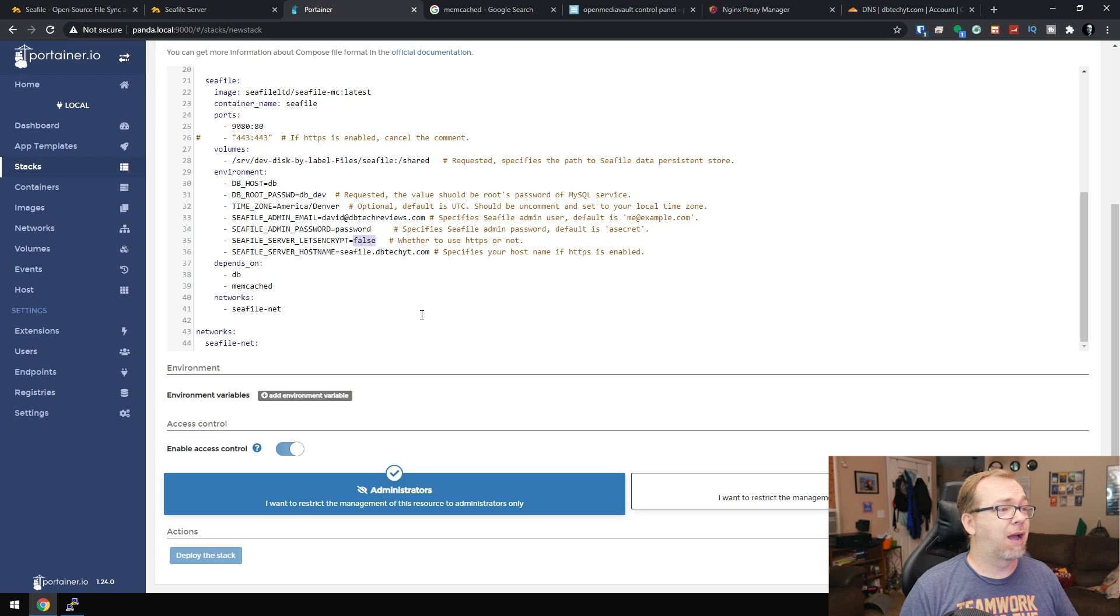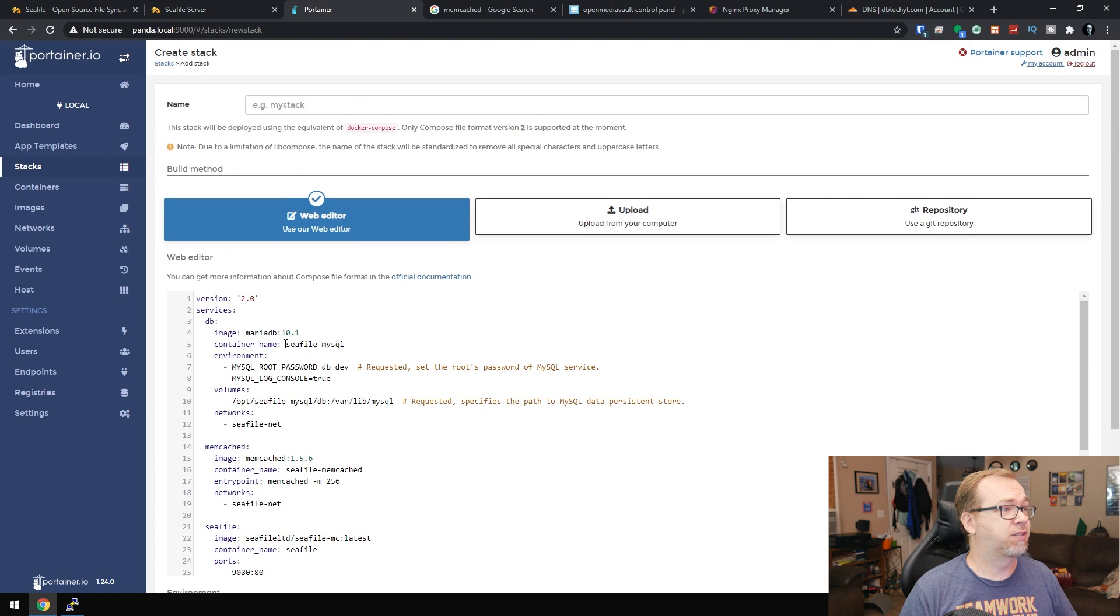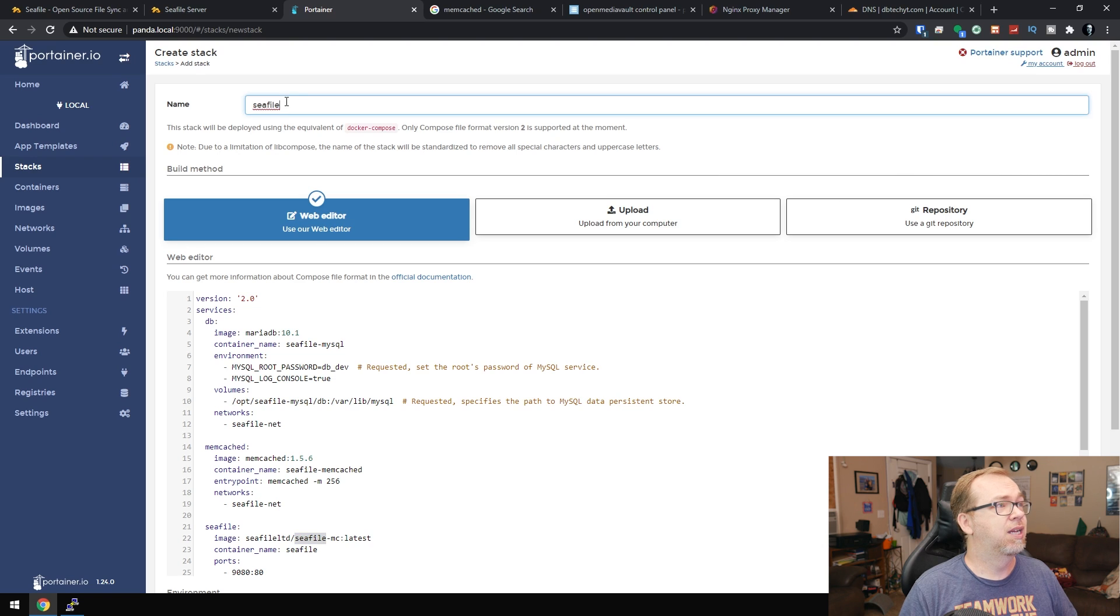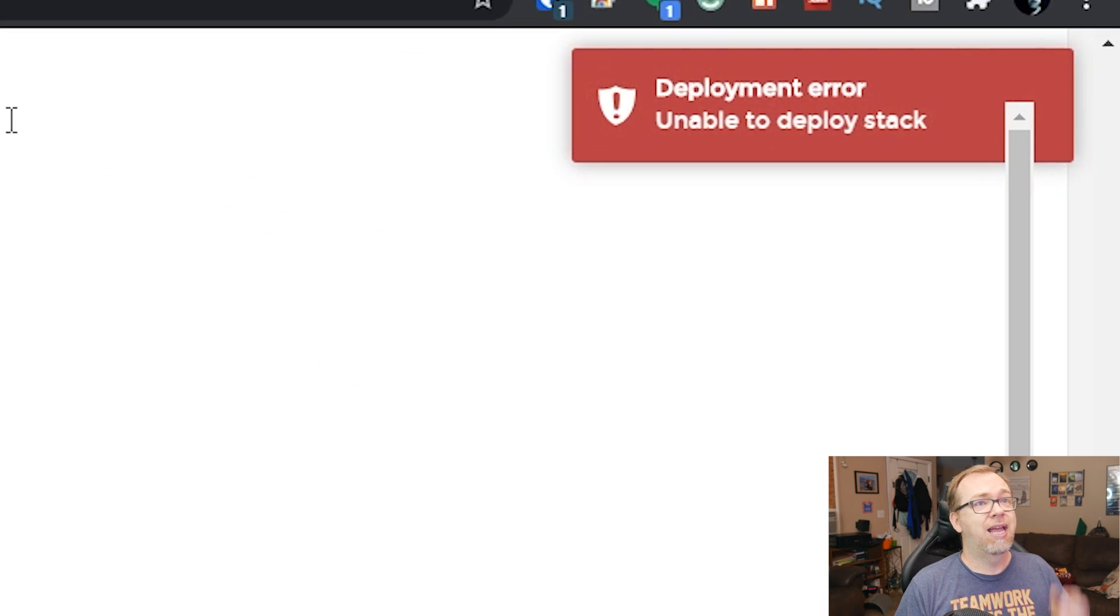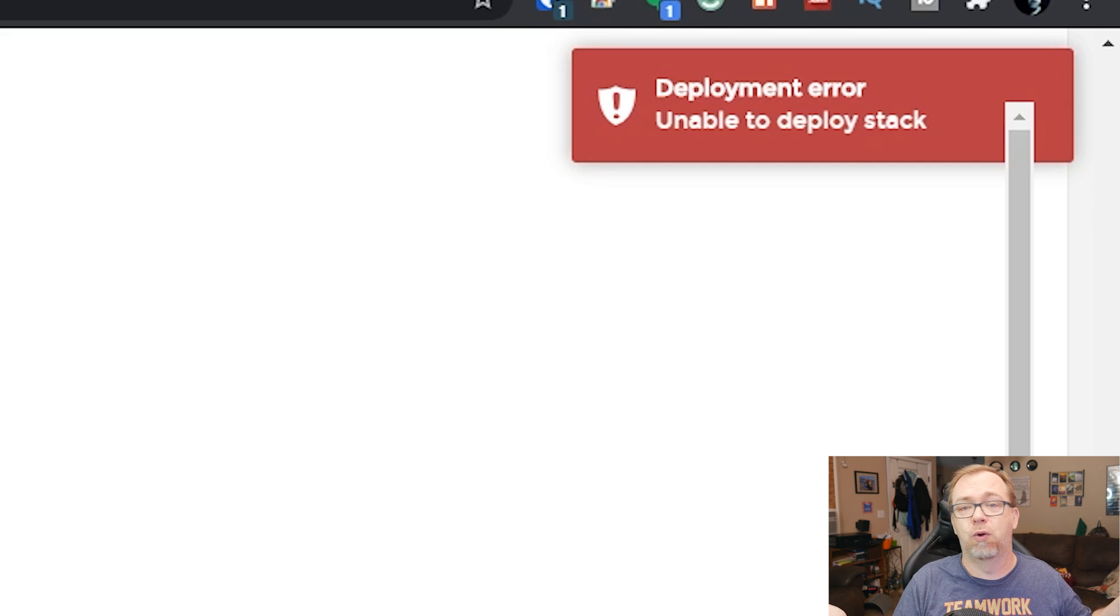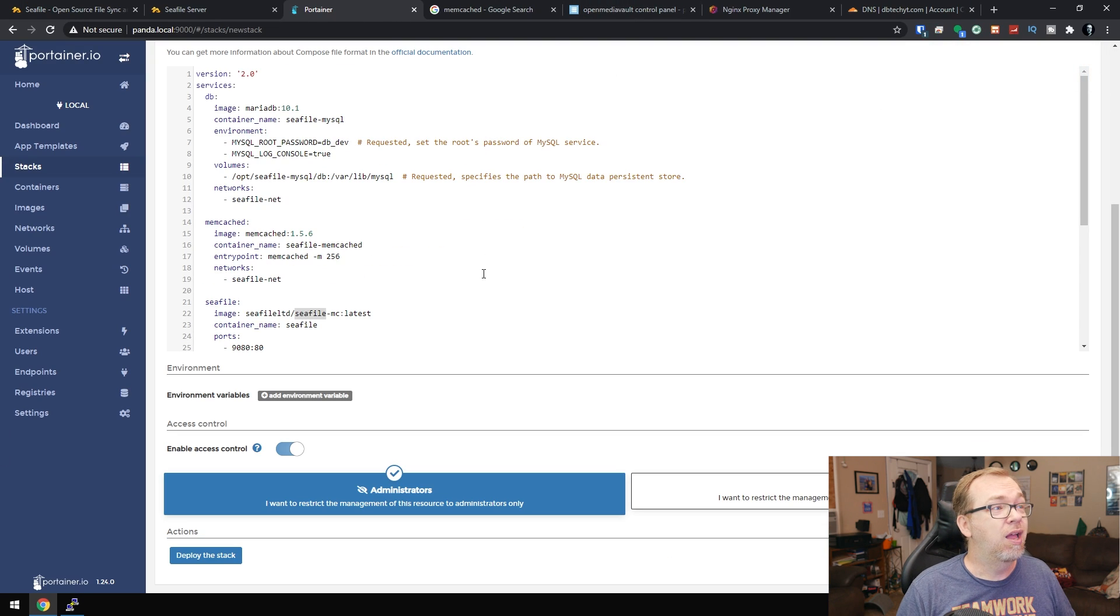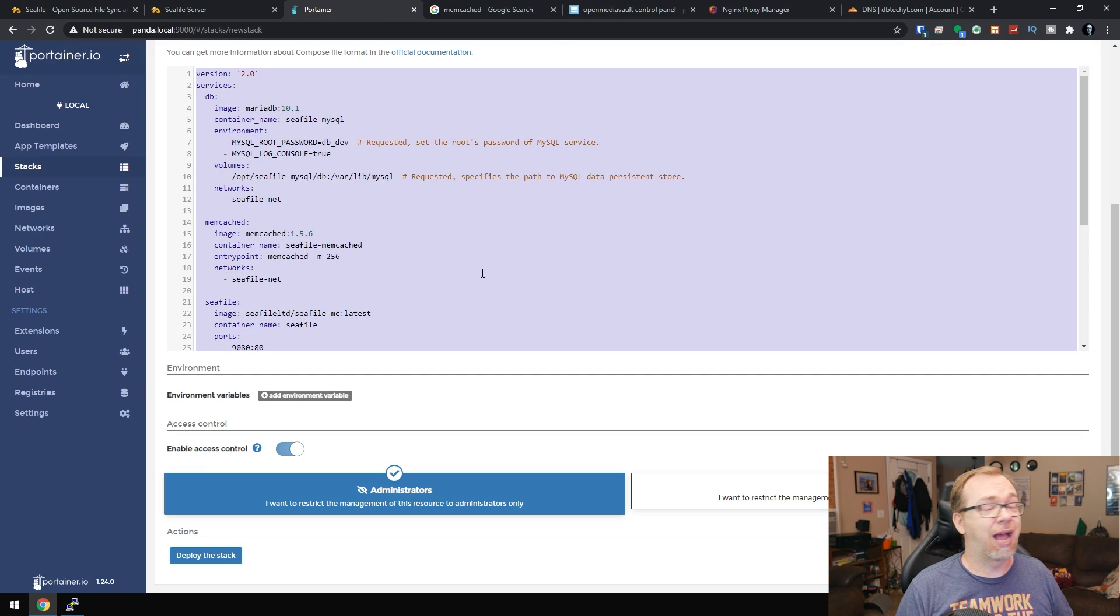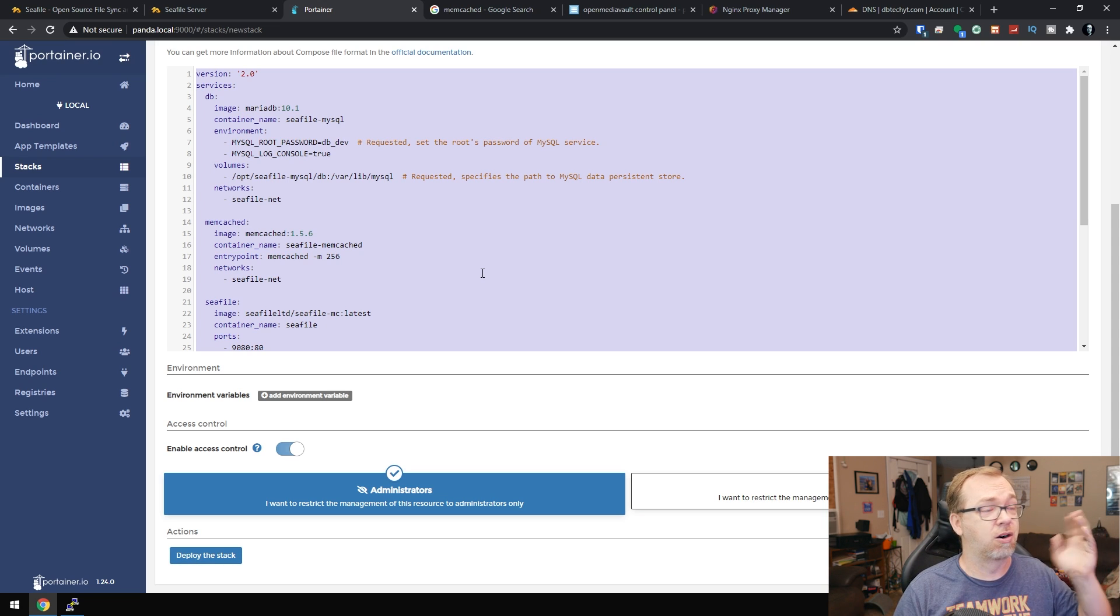So then all we should have to do here is give it a name. I think that's going to be fairly important here. So we'll copy this, paste that in there and we'll click deploy the stack. And it says it's unable to deploy and I don't have a clue as to why. So I actually ran into this every time I've tried to install this. For some reason, it just throws that error.